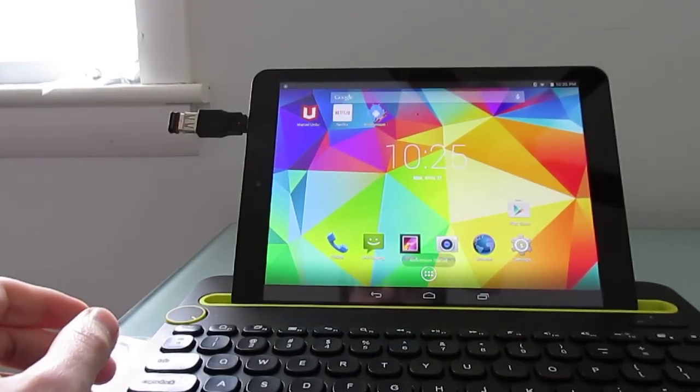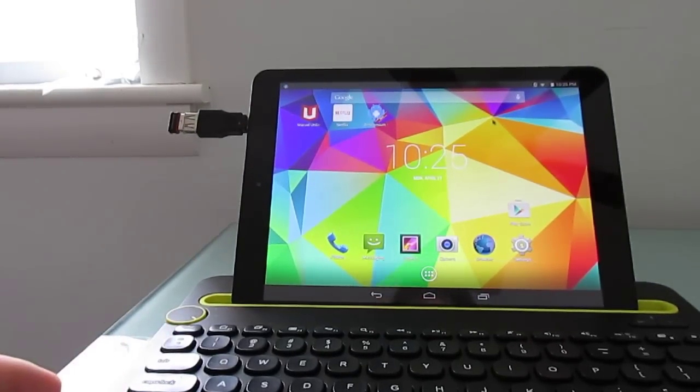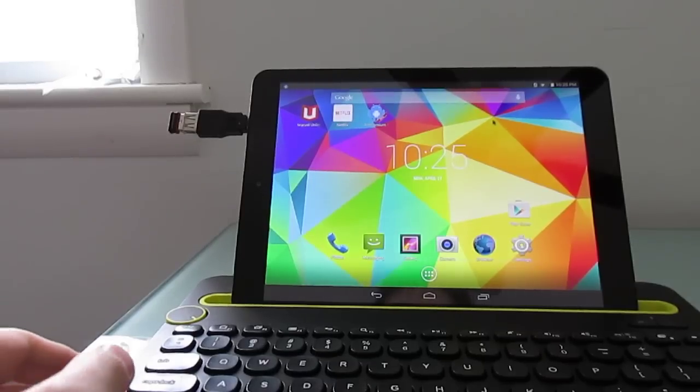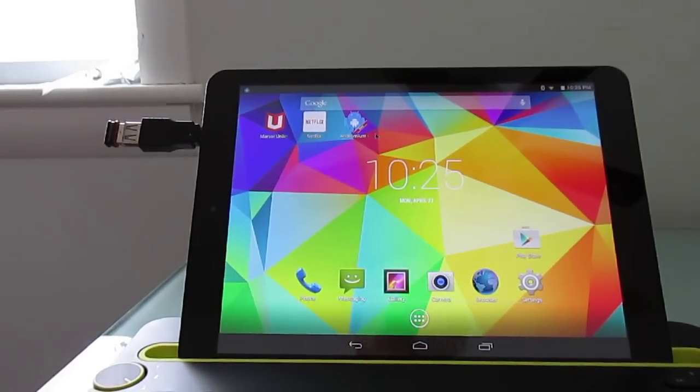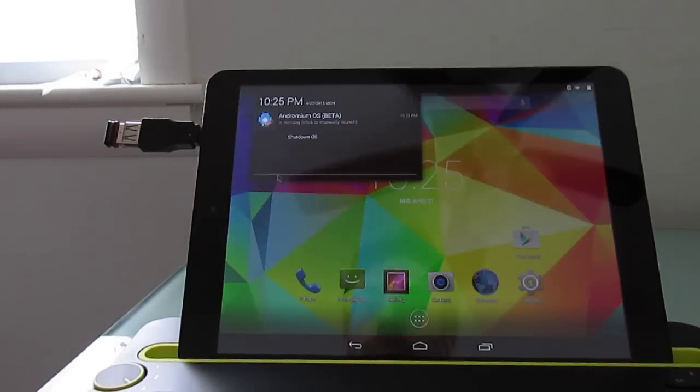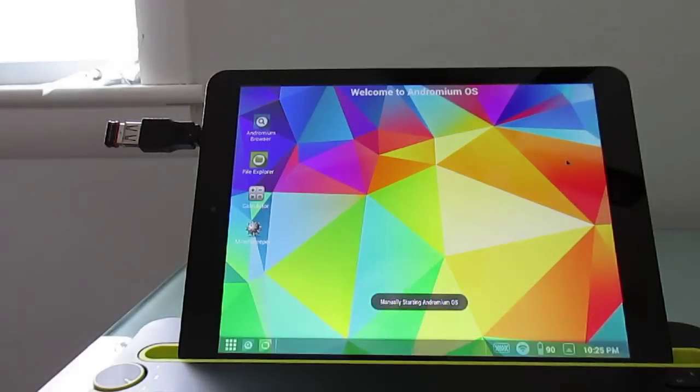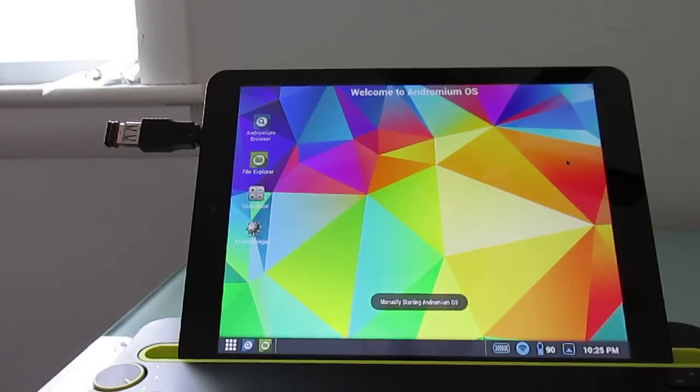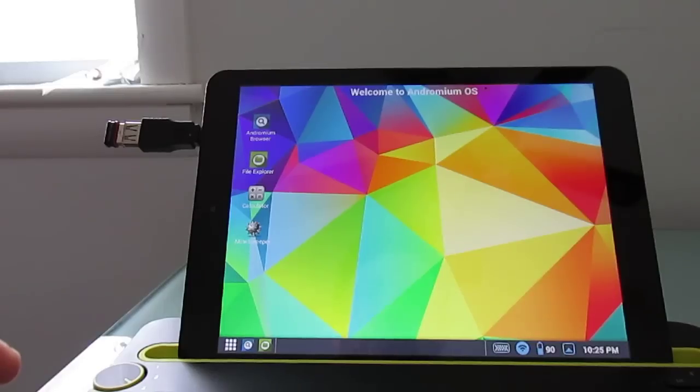And I'm going to launch Andromium here. Now, if you had an external display, you could also connect it with HDMI or via Miracast or Chromecast device. But I'm just going to show you how this works on the tablet itself.